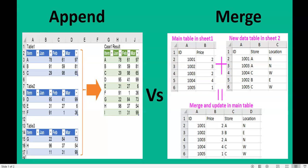Hello everyone, welcome to the Power BI course. Today we are going to learn about how to combine multiple tables in a single table in Power Query Editor. We are going to learn about the types of combined tables, what is the importance of this feature, and how we can do it. There are two types of combine.